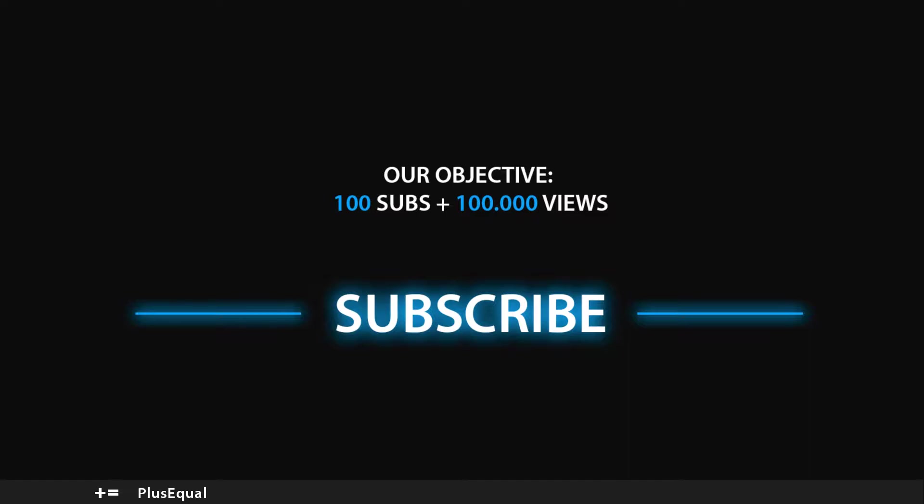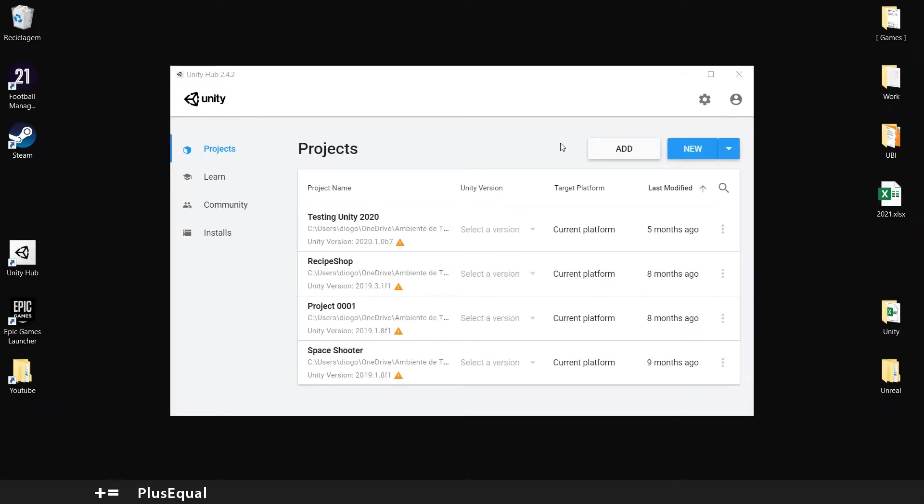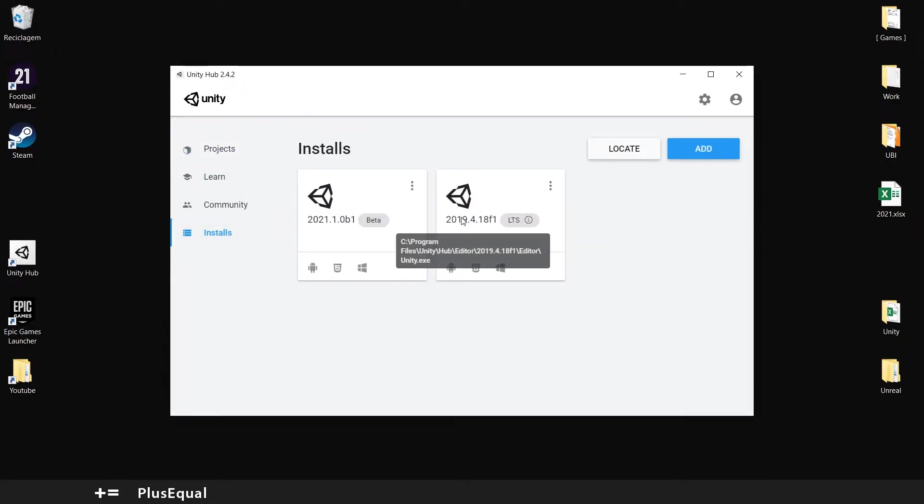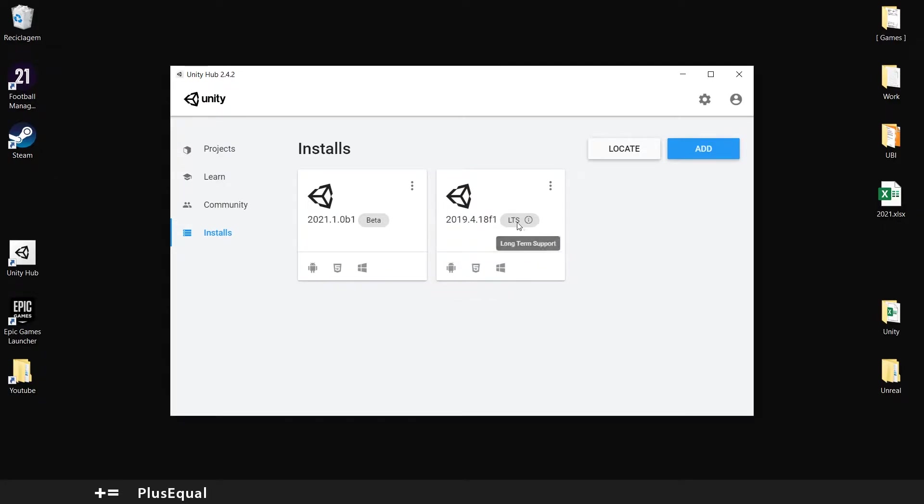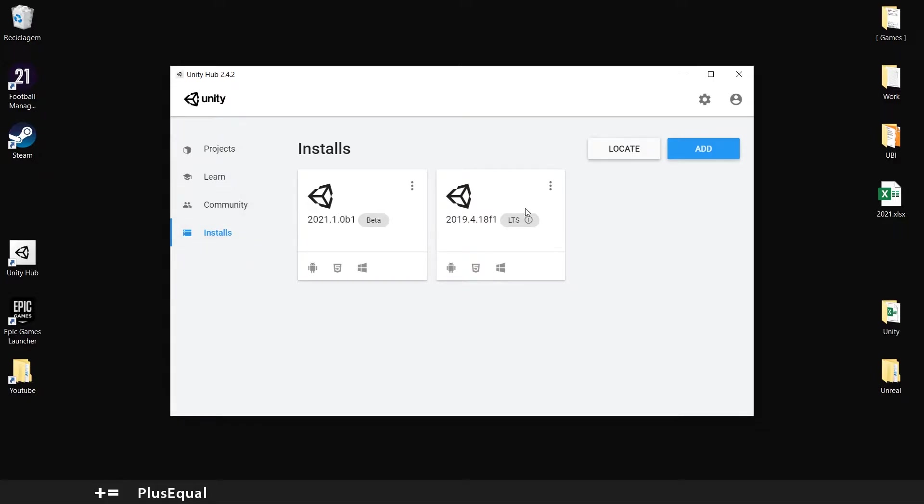First thing first, you need to get a stable Unity version. If you already have Unity Hub and go to installs, you can see that I already installed version 2019.4. It's a LTS long-term support version. If you don't know how to install Unity Hub or any of these versions, go to my first video about Unity or check the playlist named Course1 Introduction to Unity.